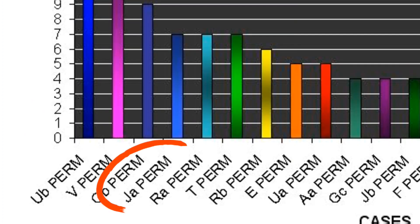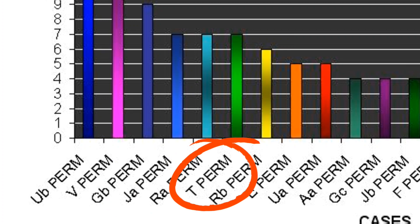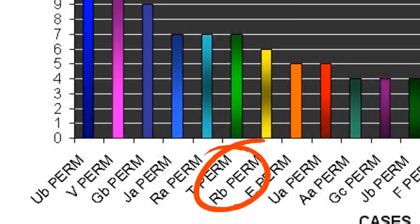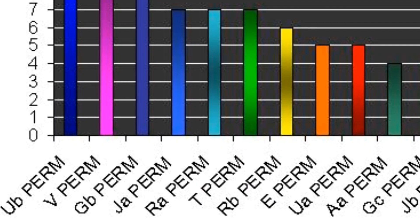Fourth place takes the JA, RA and T-perm. Finally, on number 5, we've got the RB-perm with a number of 6. If you want to see the rest of the graph, you can pause the video.